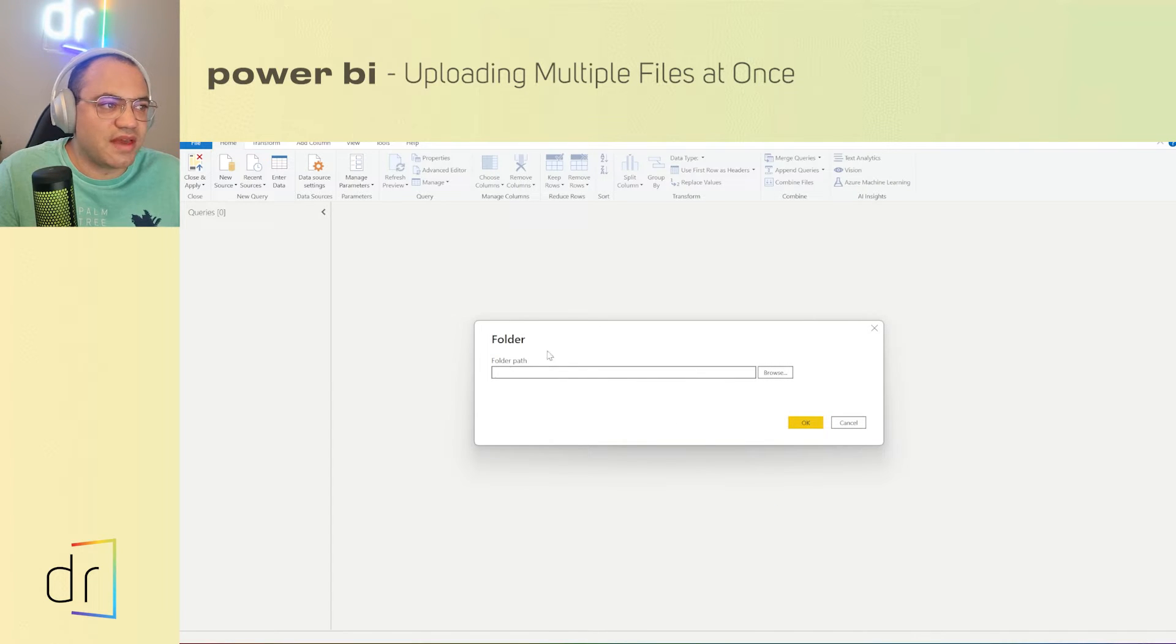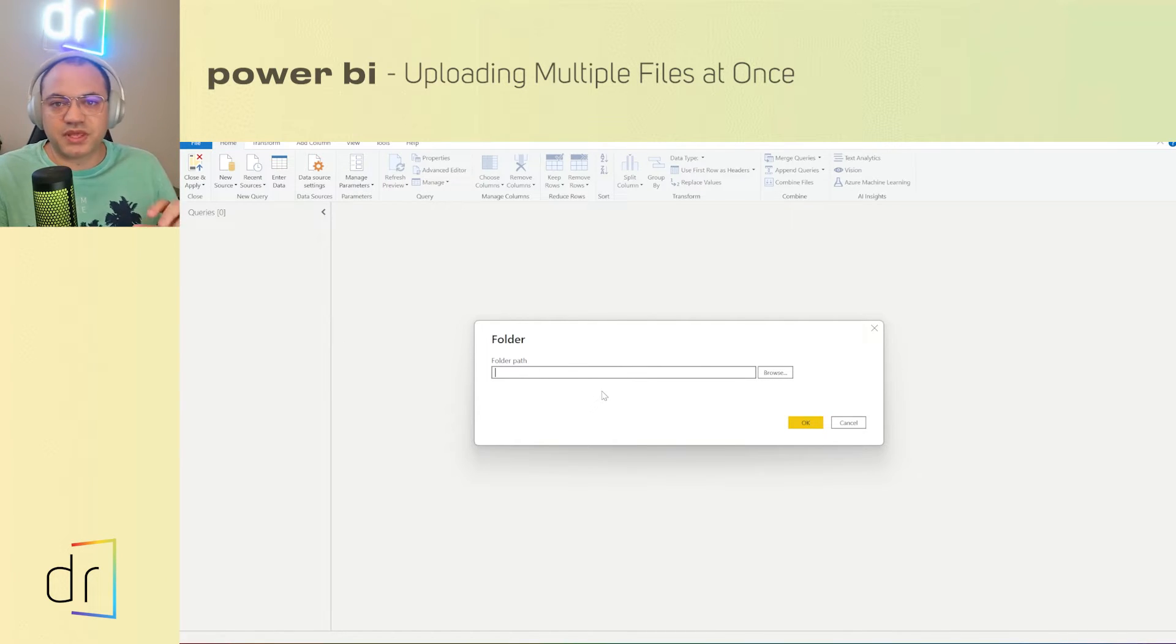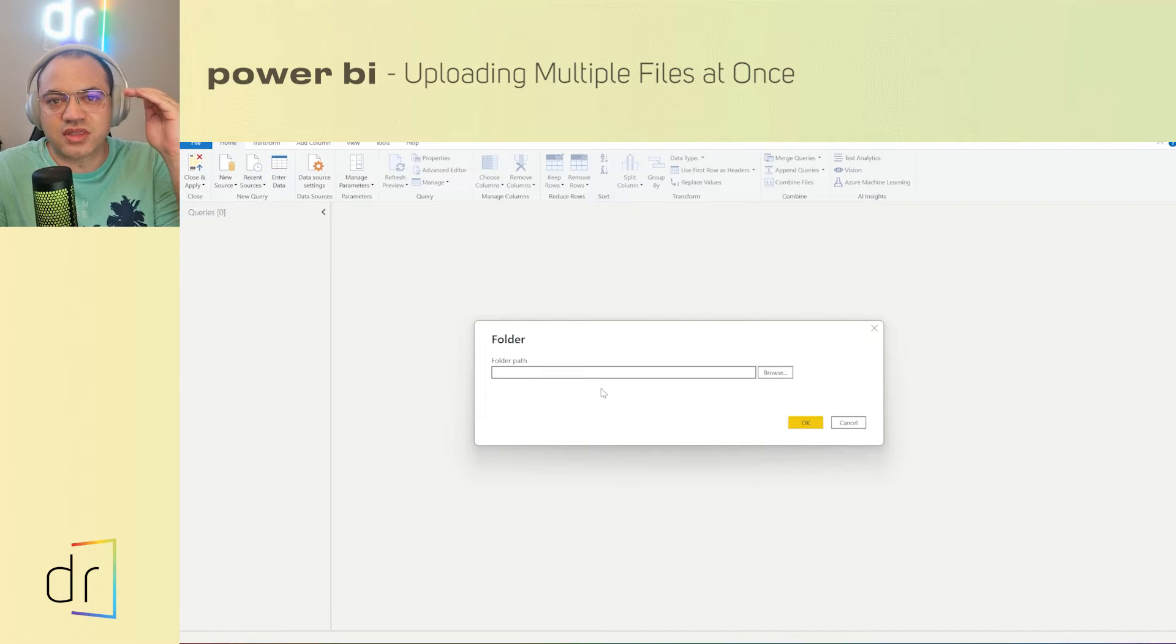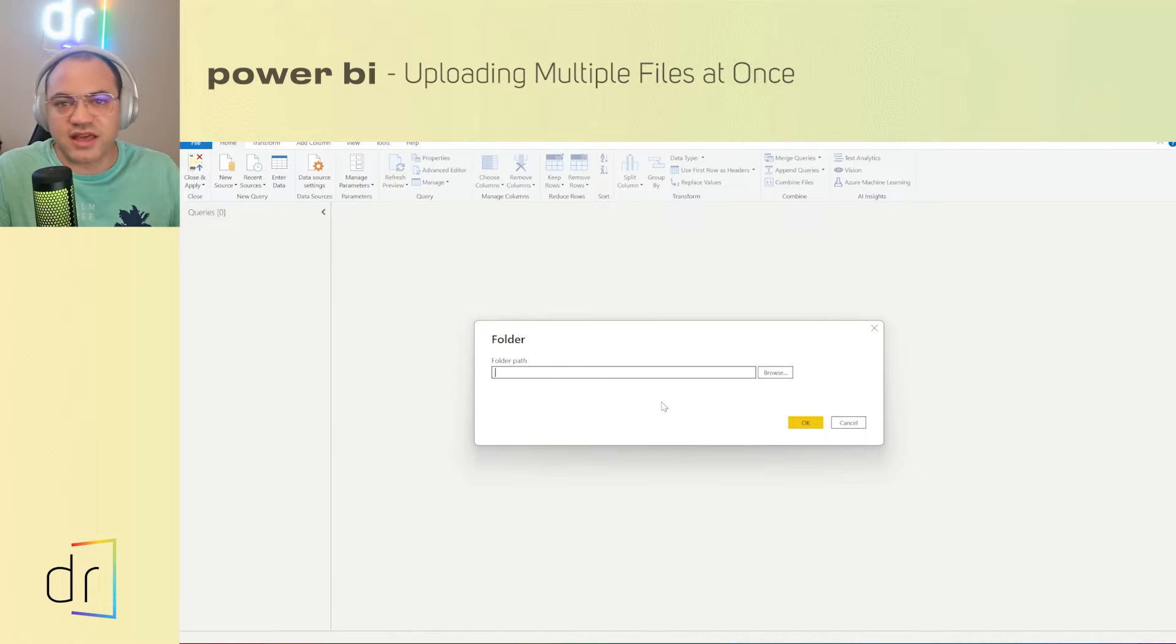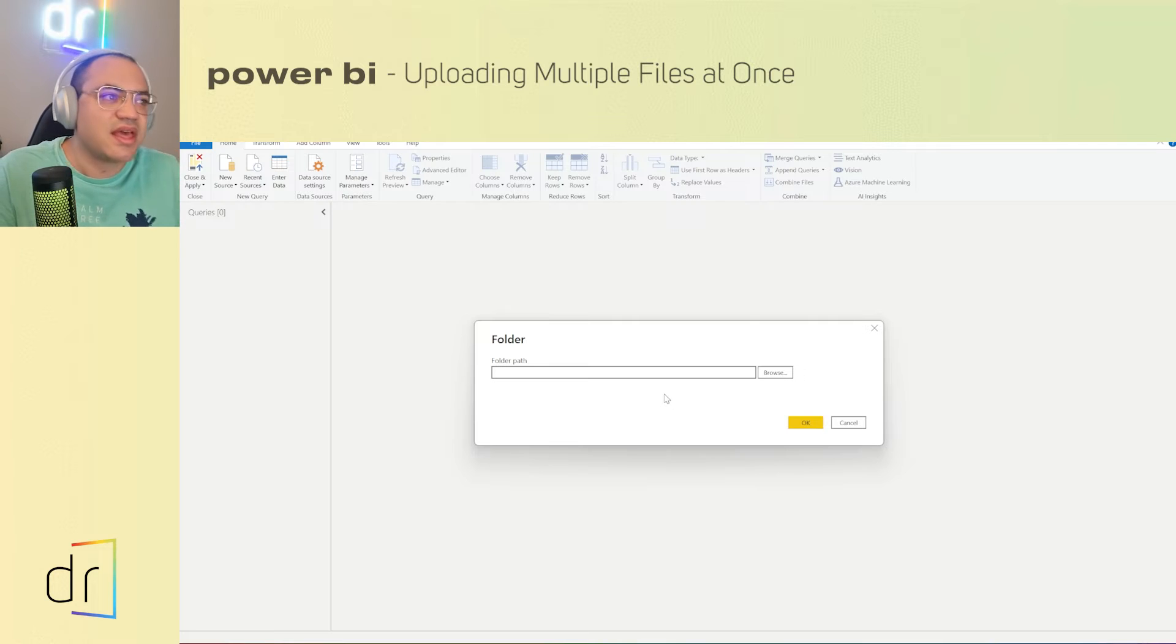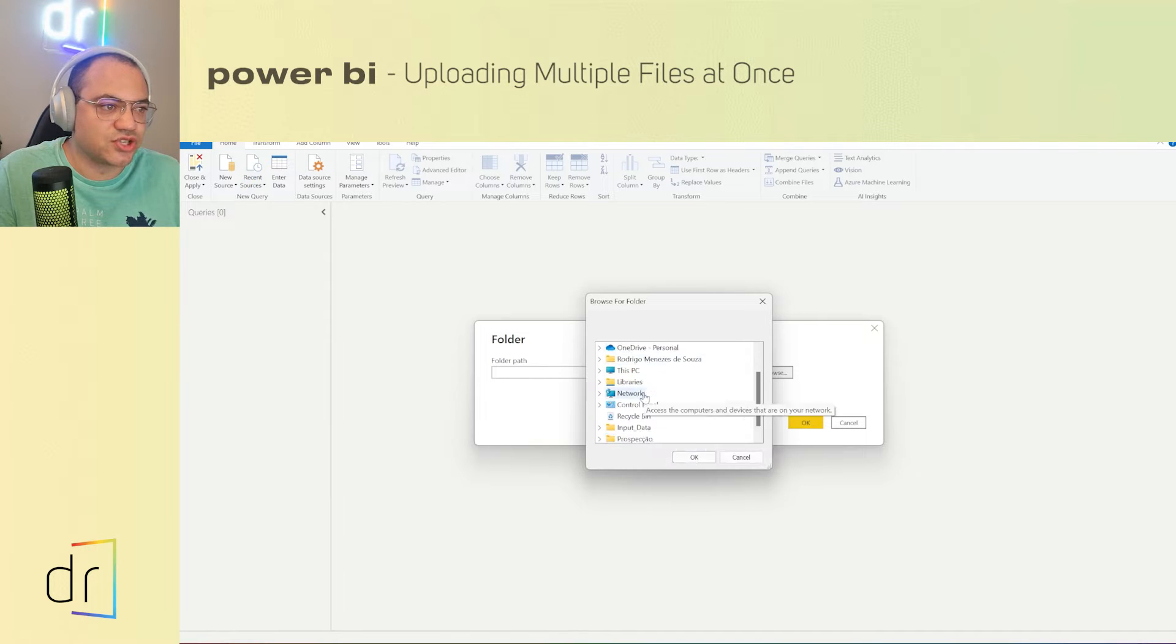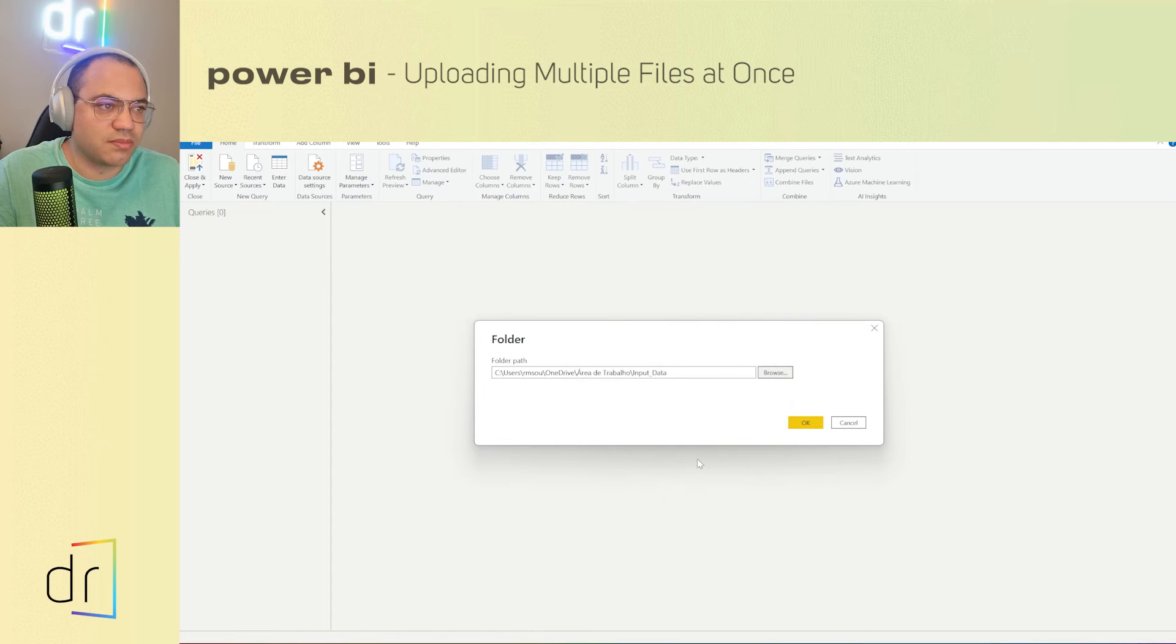Then we have to put the folder path. The folder path means that Power BI will go there. The Power Query actually will go there and then collect all our files or datasets that we have in this folder path. These files could be text file dot CSV, for example, or even Excel. Then we click in browse. Then we have to select this in our project. So I have it here, input data is the folder. Then click in OK button and then OK again.